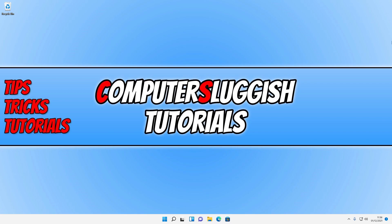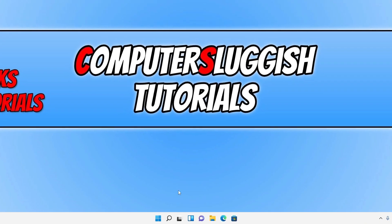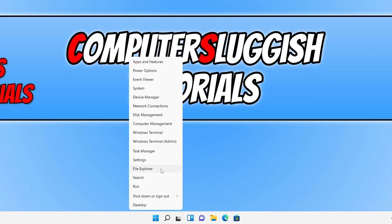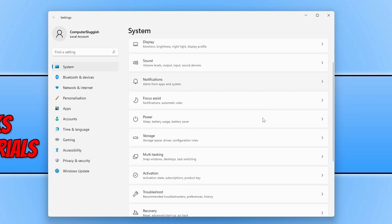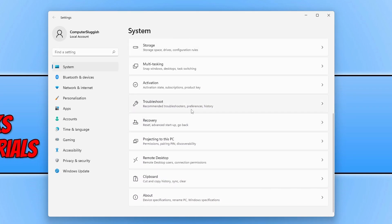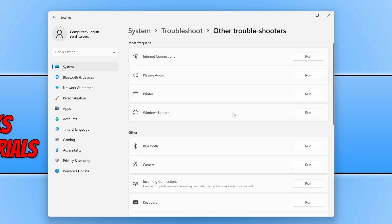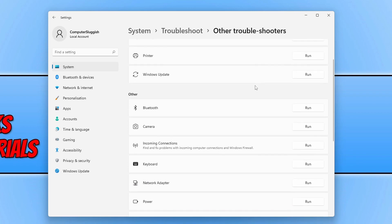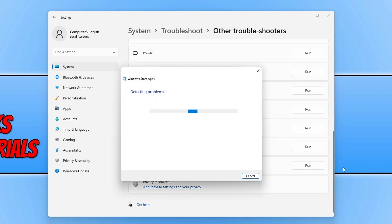If you're still not able to launch Microsoft Edge, right-click on the start menu icon and select Settings. Click on System, scroll down, and click on Troubleshoot. Then click on Other Troubleshooters and scroll down — we're looking for Windows Store Apps. Click on Run and allow it to run.